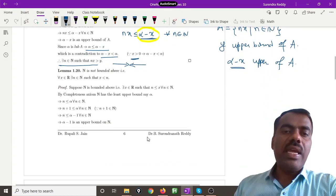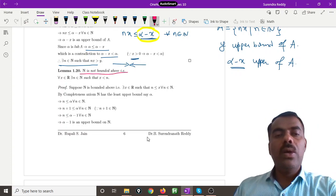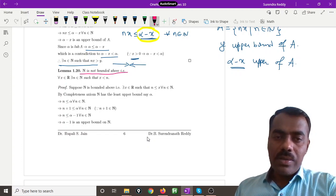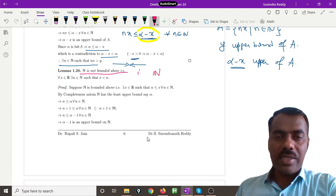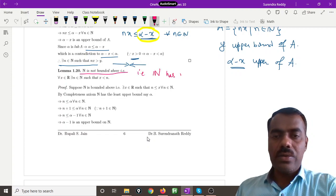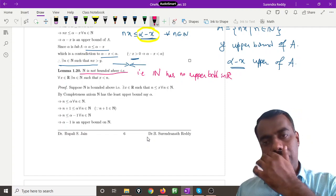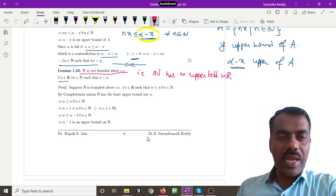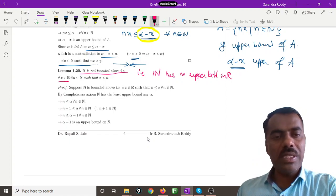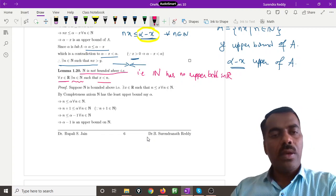We can also state the Archimedean property another way: the set of natural numbers N is not bounded above. Saying N is not bounded above is the same as saying N has no upper bound in R, which is the same as saying no element x of R is an upper bound for N — meaning for any x you give, there exists an n such that n is bigger than x.